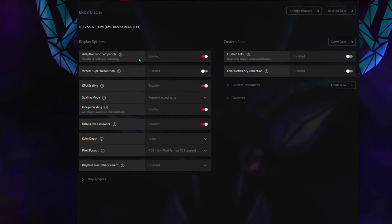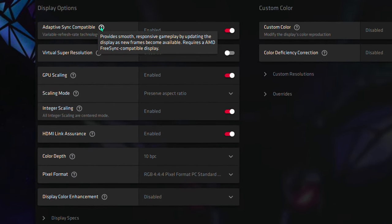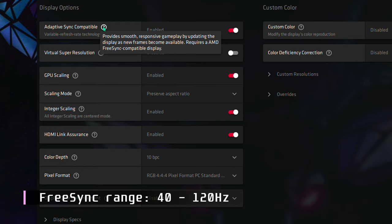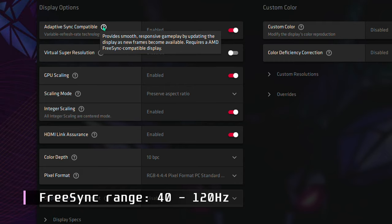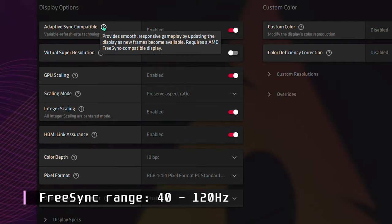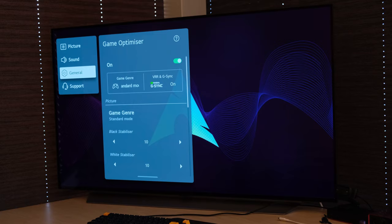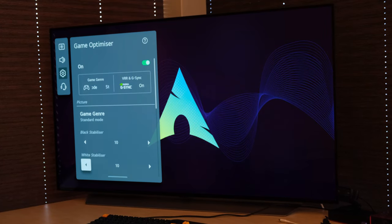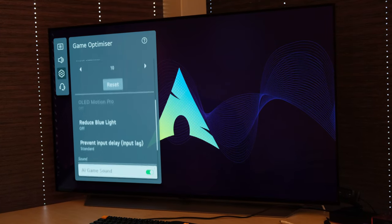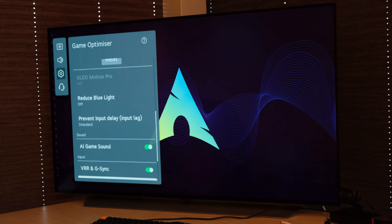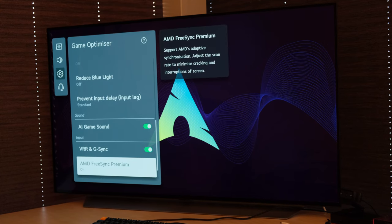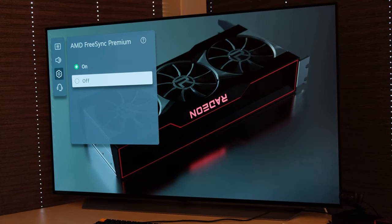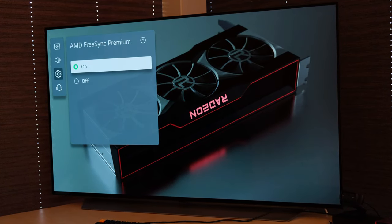First up, FreeSync or Adaptive Sync compatibility option as it is called for HDMI connected outputs. LG C1 supports the FreeSync range of 40 to 120 Hz and there is no reason not to utilize it. Note that if you didn't enable FreeSync Premium in the TV settings, this option would not be available for toggling, so be sure to have it switched on when pairing the TV to a PC with an AMD GPU.